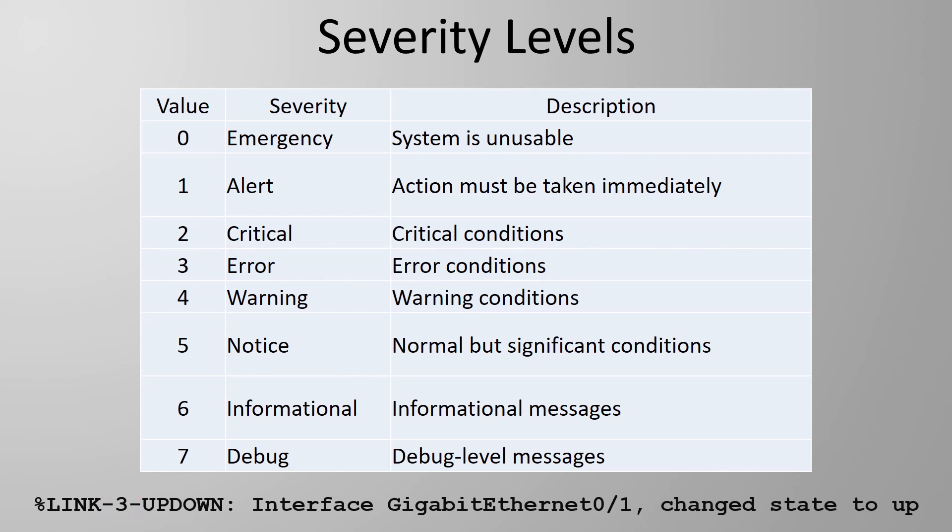Does this literally mean that the interface coming up is an error? After all isn't the interface coming up a good thing? Don't worry this is just the name of the level and doesn't always indicate that there is an error in a literal sense. The names we give to levels are really just to describe how important this log entry is.